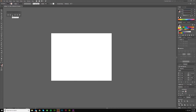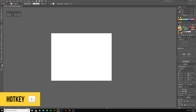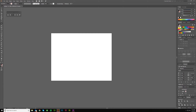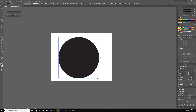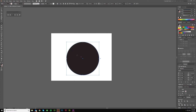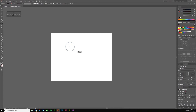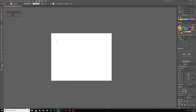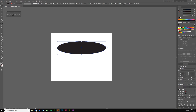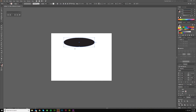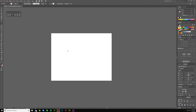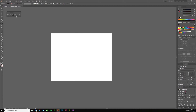The next tool is the ellipse tool, hotkey L — those are the only two hotkeys in this group, rectangle and ellipse. You click and drag to make a circle. To make a perfect circle you have to hold shift while dragging to keep the width and height proportionate; otherwise you're making an ellipse. You can also click and get a dialogue to input whatever width and height you need and constrain proportions.